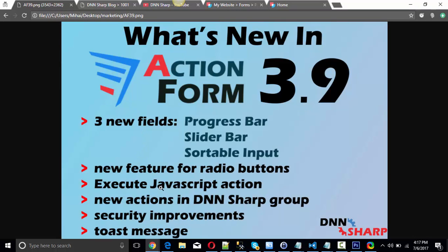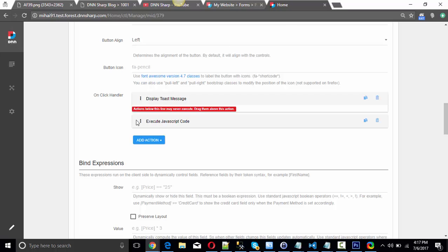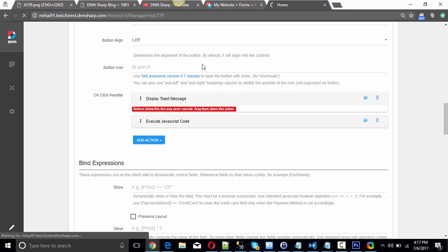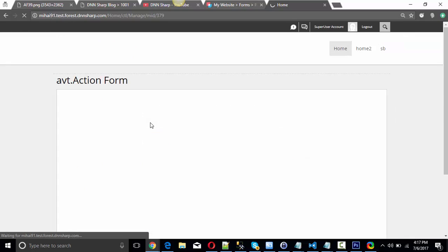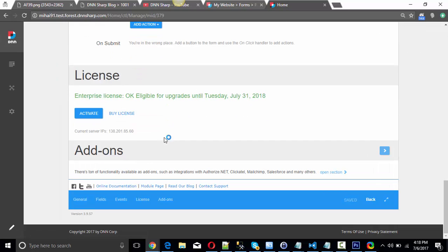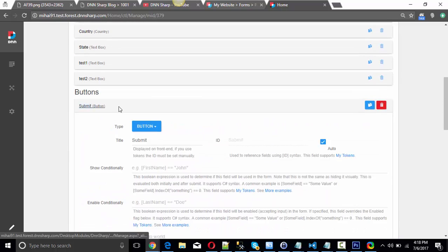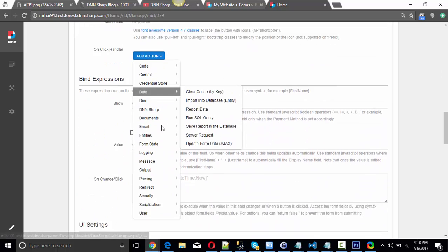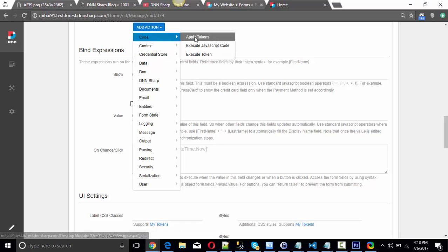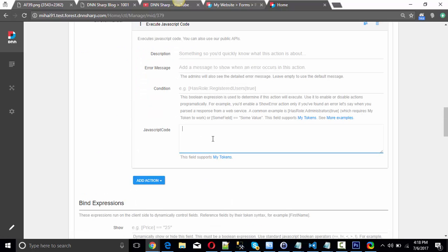What else is new? The Execute JavaScript action. In Action Form 3.9, you have an Execute JavaScript action that will allow you to execute JavaScript code. The new thing is that now you can add this action to be executed after other actions on the button. Before, you could execute JavaScript, but all JavaScript code was processed before every action on the button. This one is executed after the actions on the button, or wherever you place it. You can find it under Code > Execute JavaScript Code and write your code there.